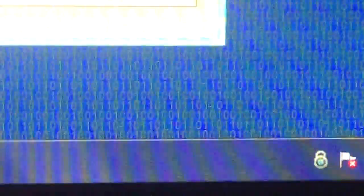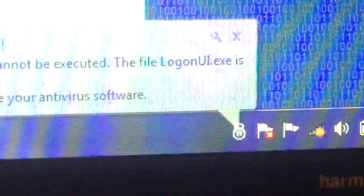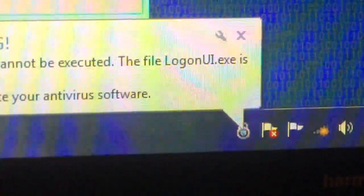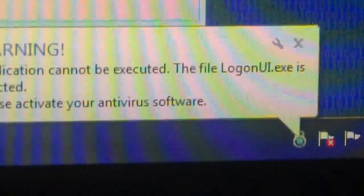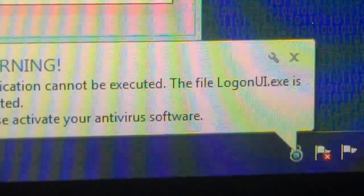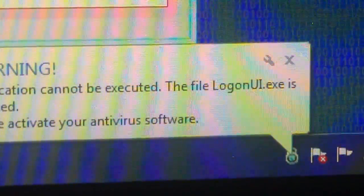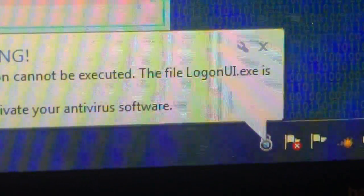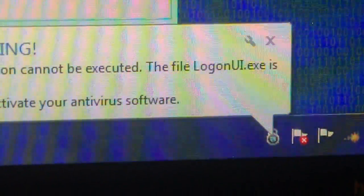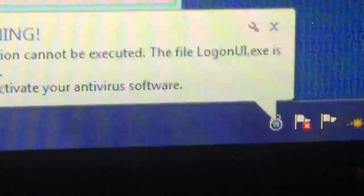So now we're going to go ahead and attempt to restart this machine and go into safe mode in attempt to begin removing this rogue antivirus program. Notice here, this rogue antivirus program is preventing logon UI from launching. This is what Windows 7 runs to restart and log off. So we're going to do a hard reset of this machine by shutting the computer completely off and turning it back on.